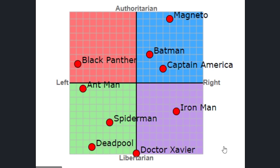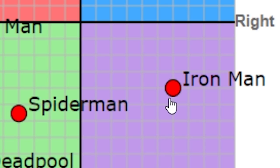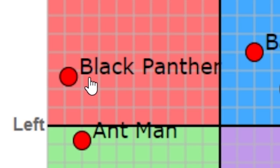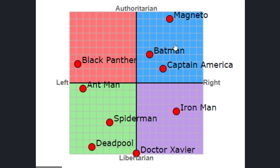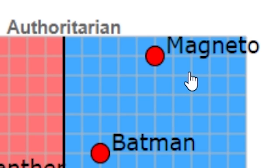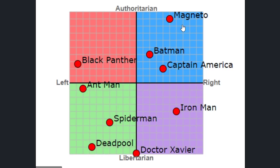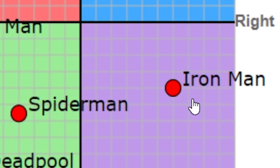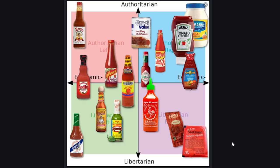Where would superheroes line up? We've got Ant-Man, Spider-Man, Deadpool. Iron Man being over here sounds about right. Black Panther, okay. Then Batman, Captain America. And Magneto — I don't know if I agree with anything else except Magneto being in that corner. Magneto was all about that life. Iron Man's probably pretty accurate too.